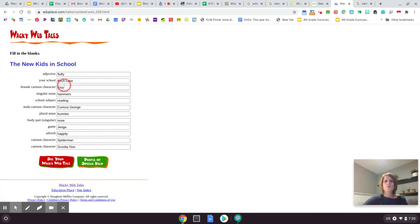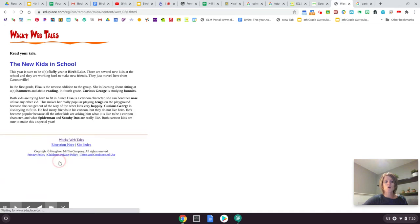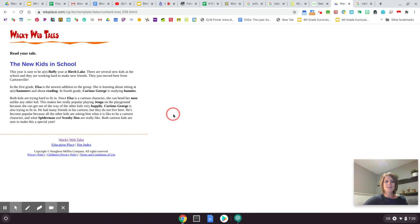So I'm going to show you on this wacky webtail. So I put all my words in for my wacky webtail and now I'm going to click on see your wacky webtail. This is the story that I made and so I want to take a picture of it to post on Seesaw so that I can read some of your stories.